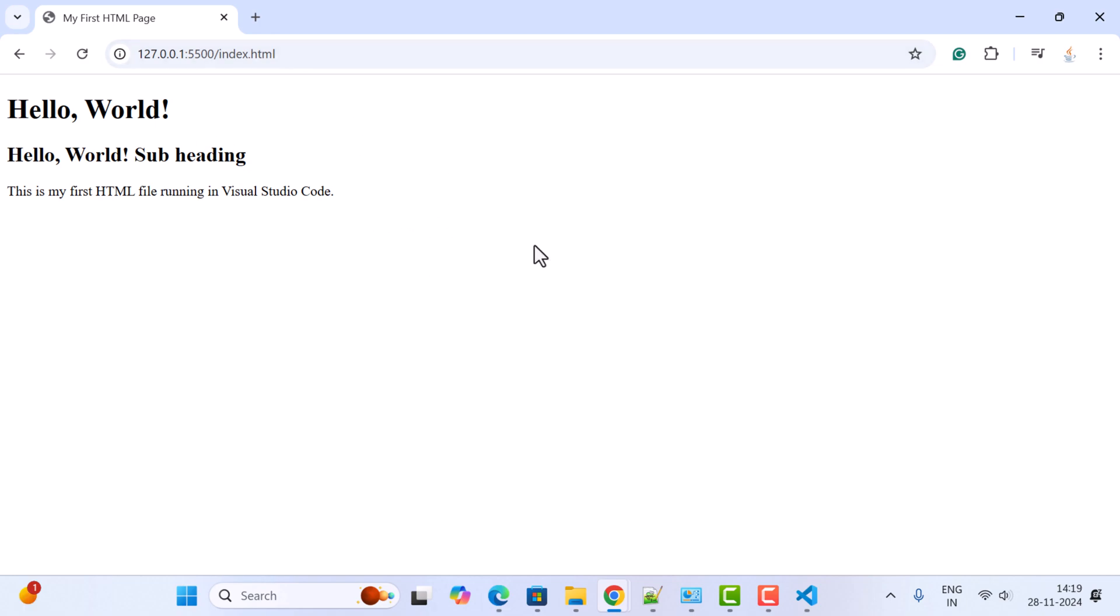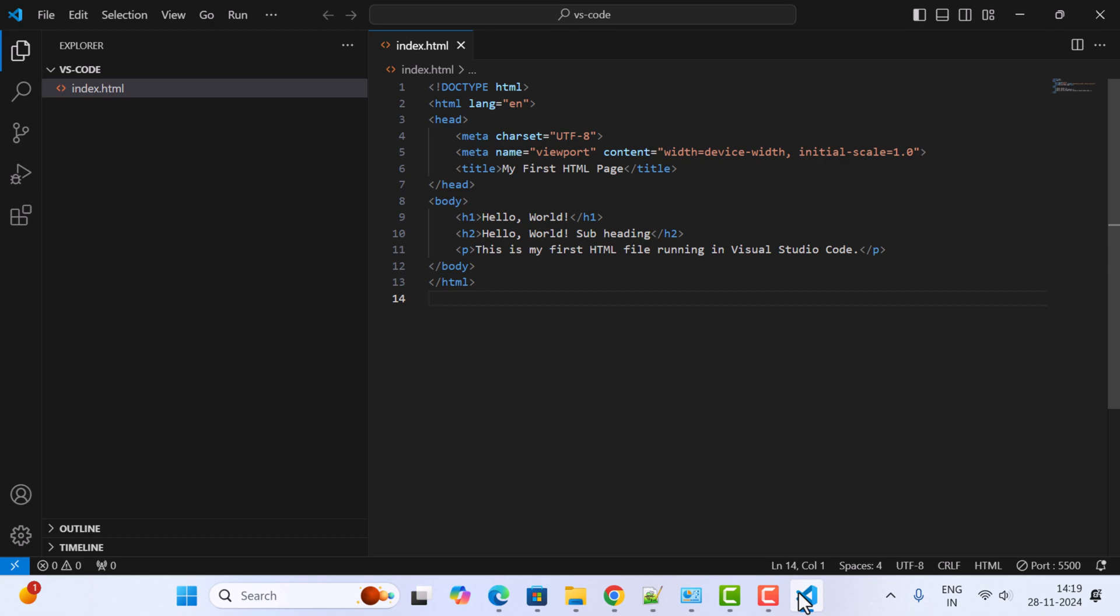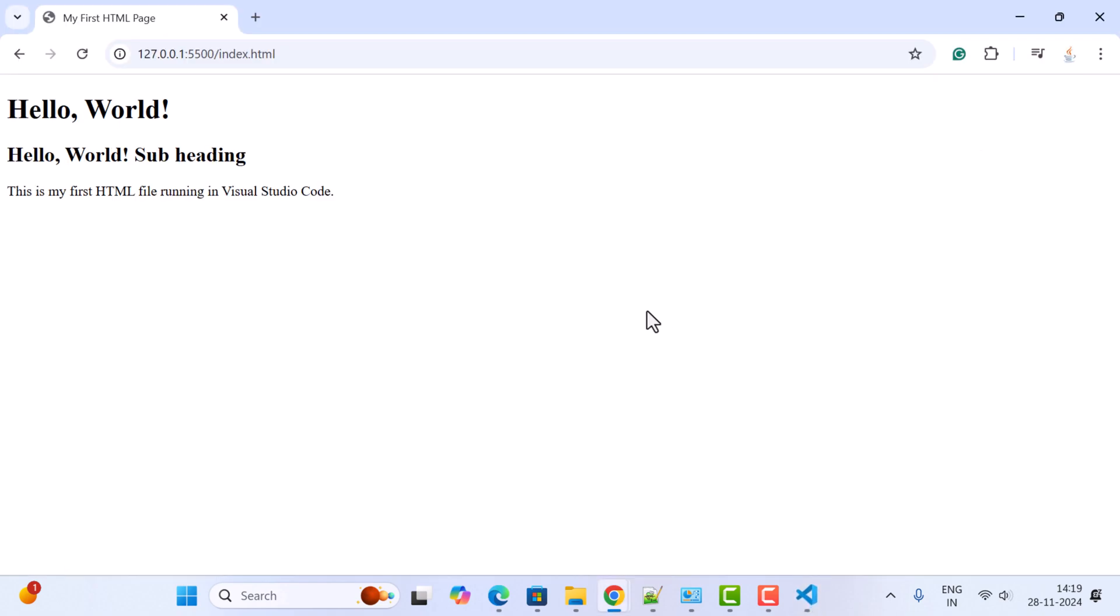The best part of the Live Server extension is that any changes you make to your HTML code in VS IDE will automatically update in the browser, so no need to refresh manually.